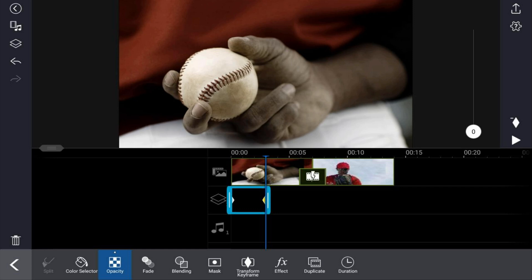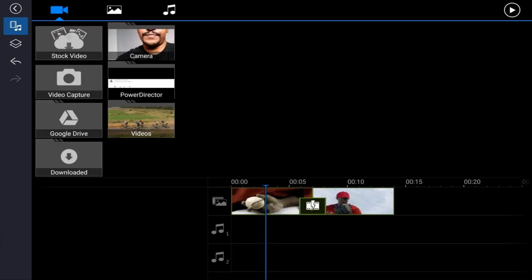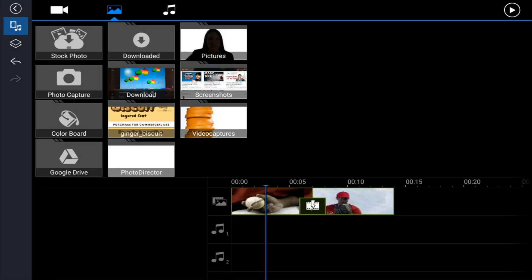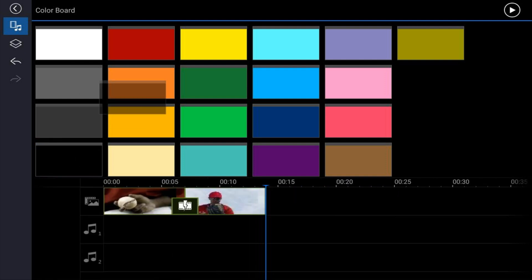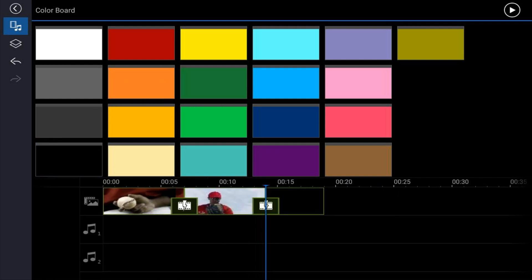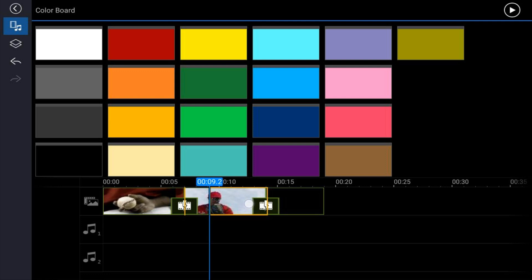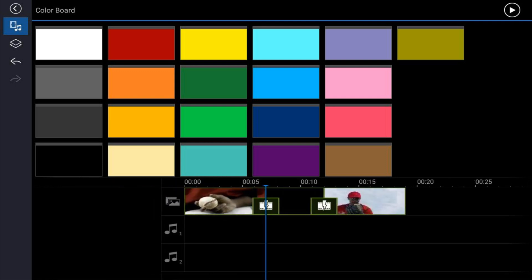Now we want to create a fade to black between the two clips, so we need to bring a color board onto the main track. Tap on the media icon, then tap the image tab, tap on color board, tap the black color board, and tap the plus sign. It adds the color board to the end of the timeline, so hold your finger over it until you see the yellow border, then drag it until you see a yellow line between the two clips and let go — it'll place the color board right in between.